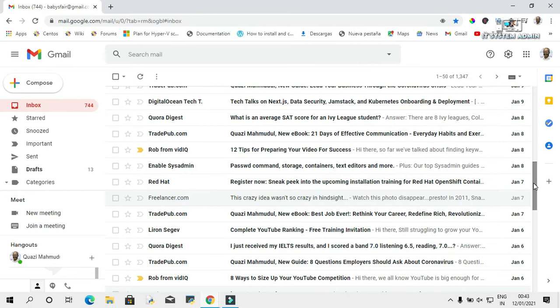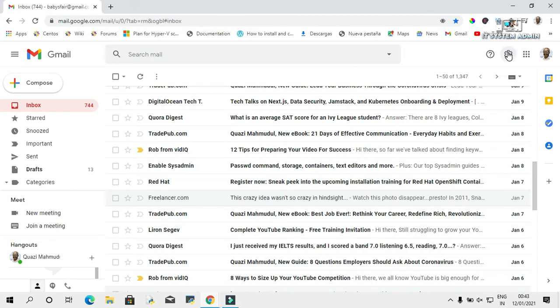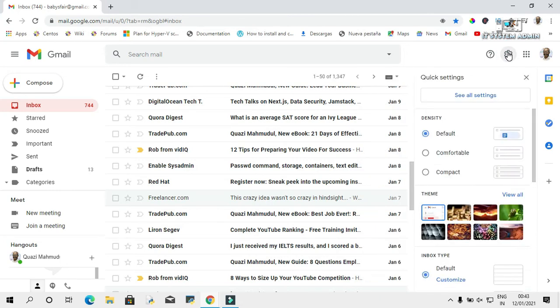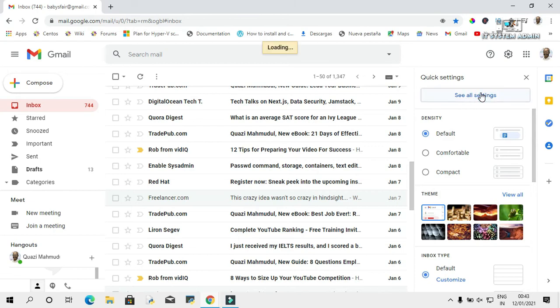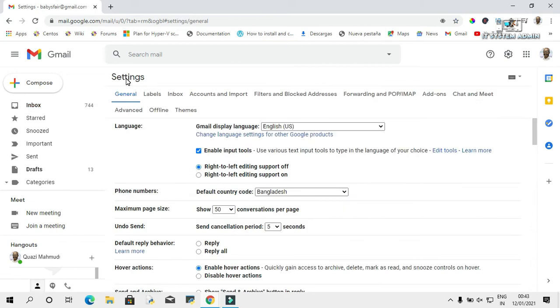Click on the settings icon. Click on 'See all settings.' In the settings page, you will find 'Filters and blocked addresses.' Click on it.